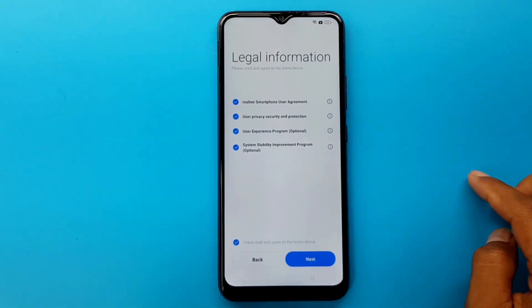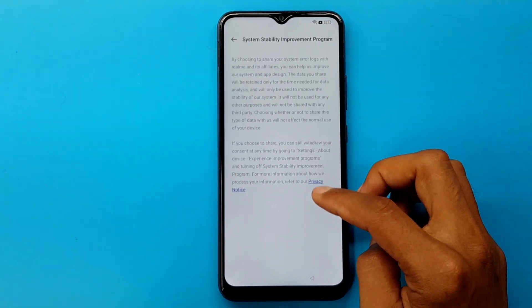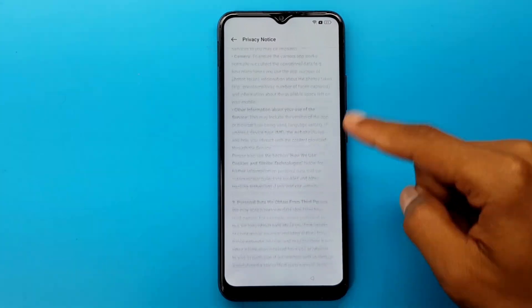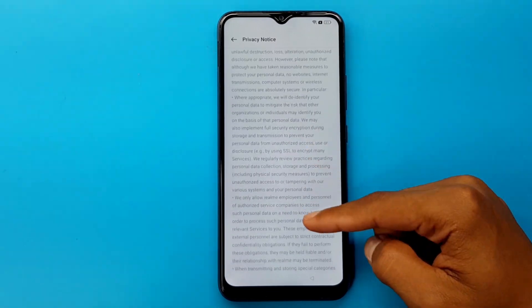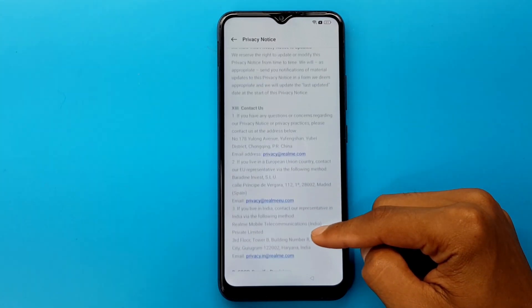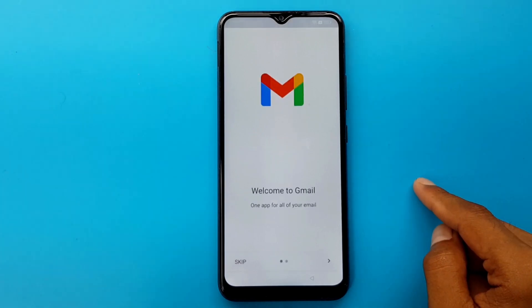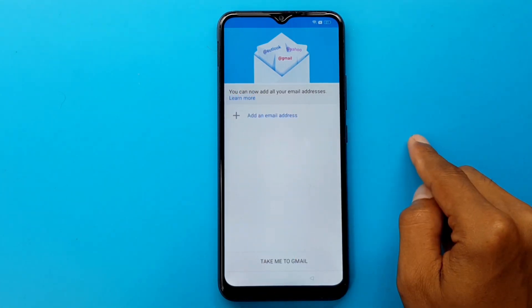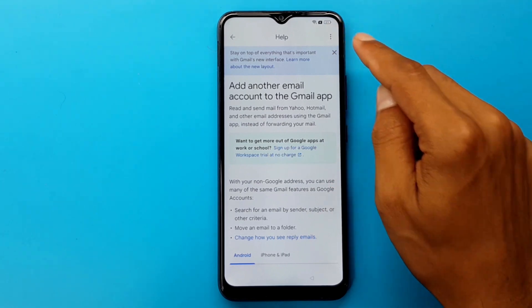System stability improvement program — optional. Privacy notice. Go down. Privacy at Realme.com. Learn more. Three dots.